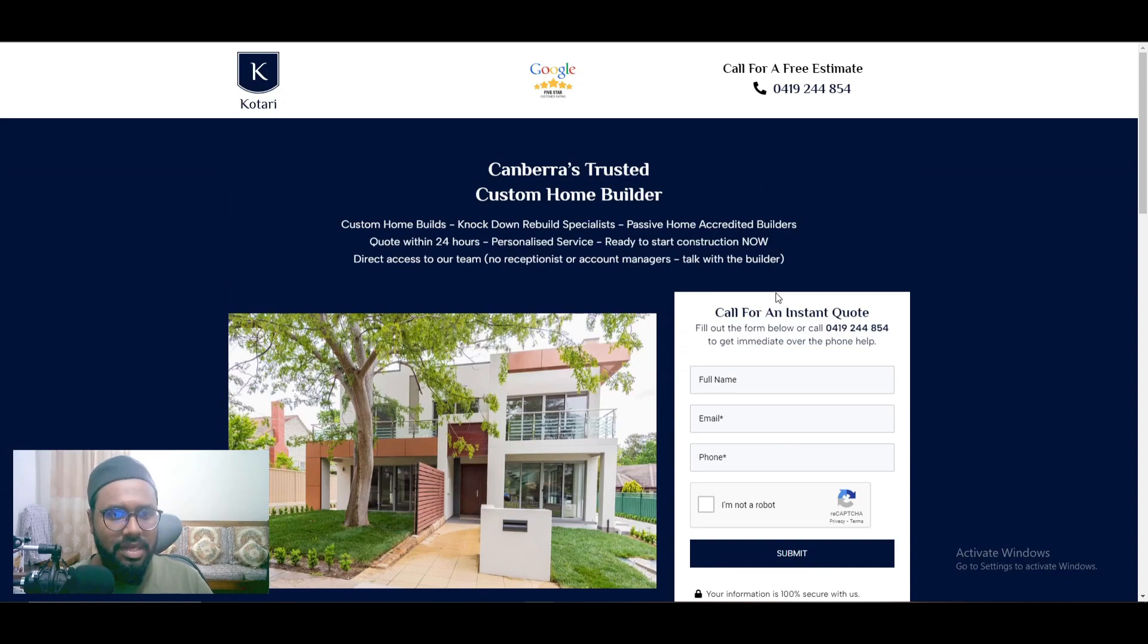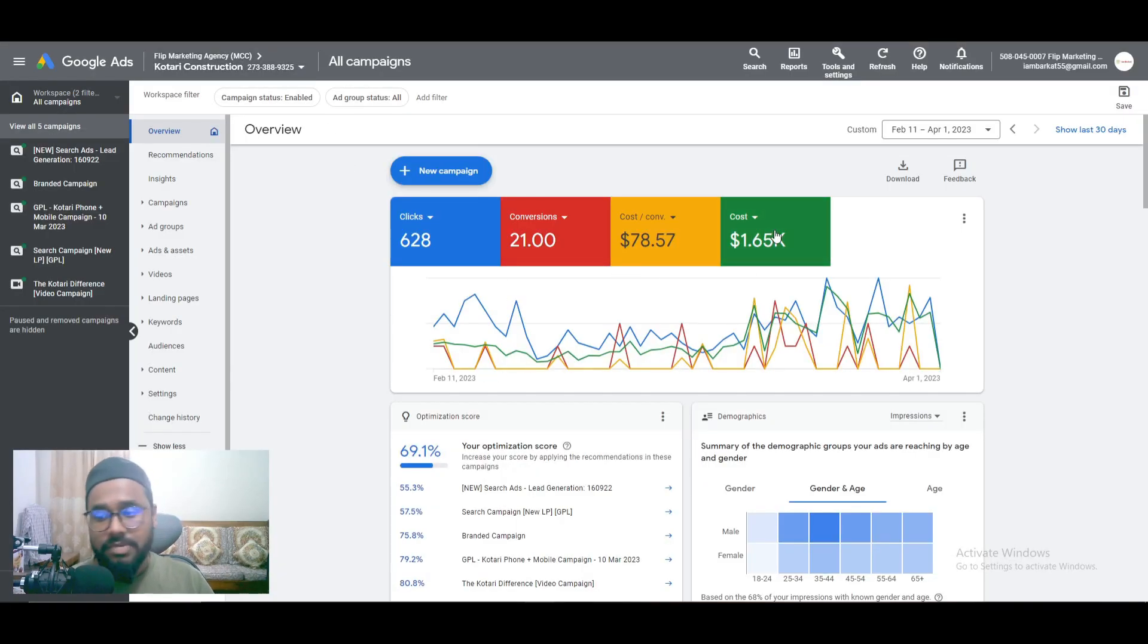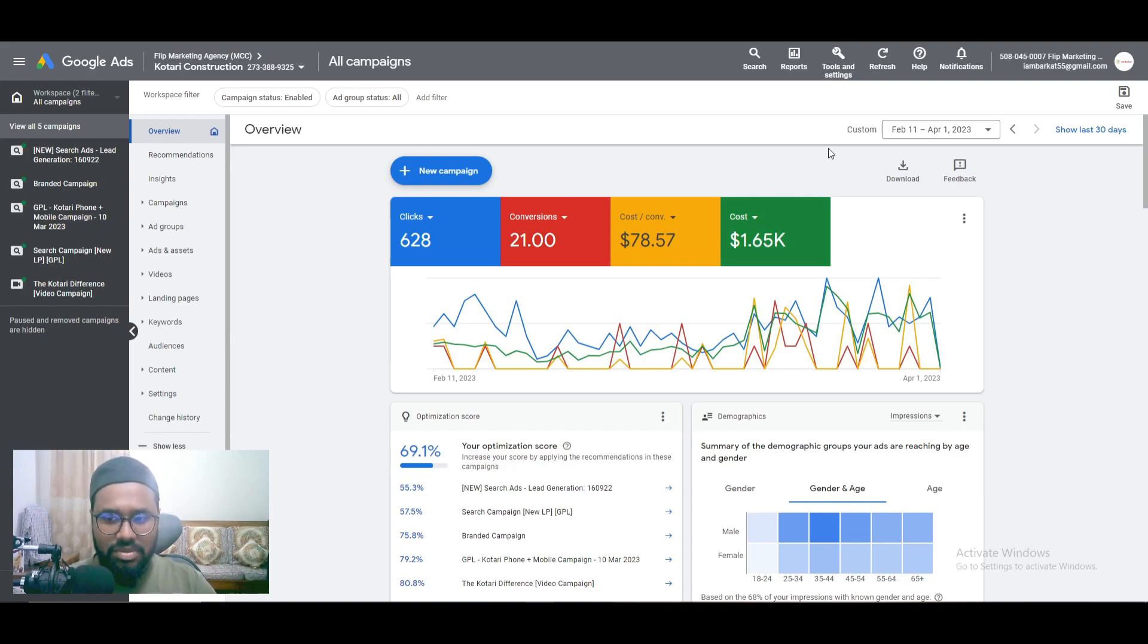This landing page is generating a decent amount of leads, not so high, not so bad, but yeah there's still lots of scope to work in this account. As I say, I just onboarded like one month ago.